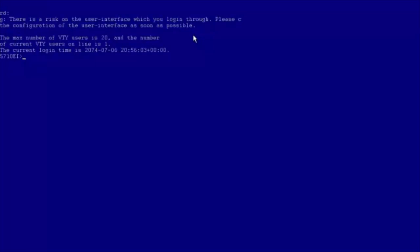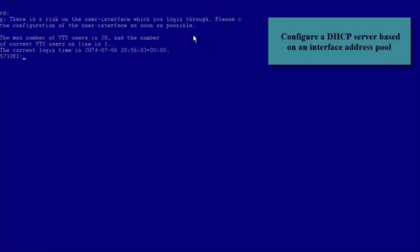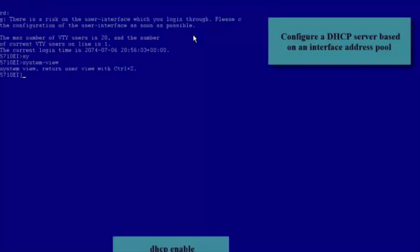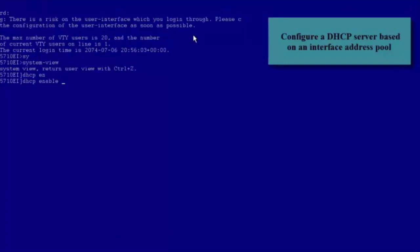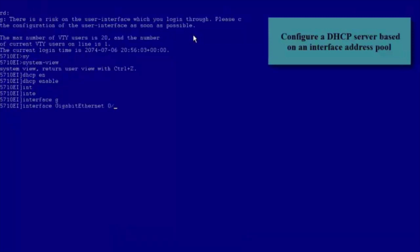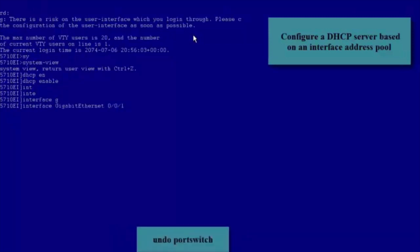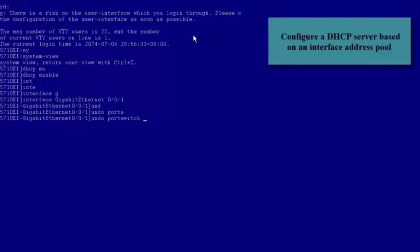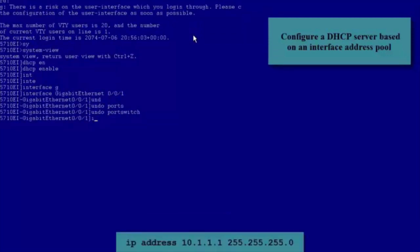Next, let's see how to configure a DHCP Server based on an Interface Address Pool. Enter the System View and run the DHCP Enable command to enable DHCP. Enter the view of GE0/0/1 and run the Undo Port Switch command to switch the interface from Layer 2 mode to Layer 3 mode.